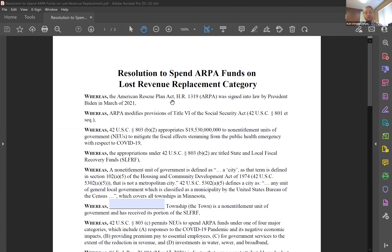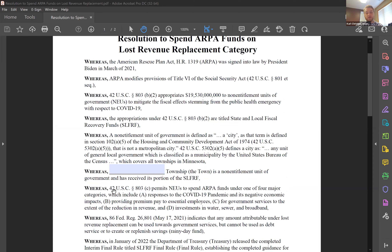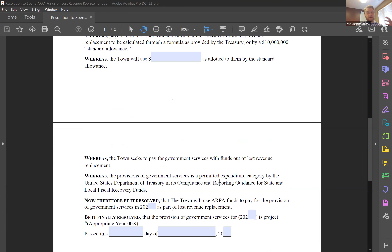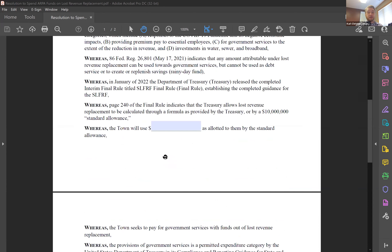With the changes to the final rule, let's look at the lost revenue replacement resolution, because this is the one that has changed the most significantly. If we look at this resolution, first we can look at the blue boxes on where to fill out the portions of the resolution that you would need to complete when spending the cost.